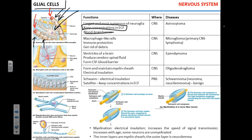The blood-brain barrier consists of two things: the foot processes of astrocytes — their projections — and tight junctions. Together, these almost completely prevent transport from blood to brain and back, except for small lipid-soluble molecules like oxygen, carbon dioxide, or ethanol. That's actually how ethanol gets into the brain.